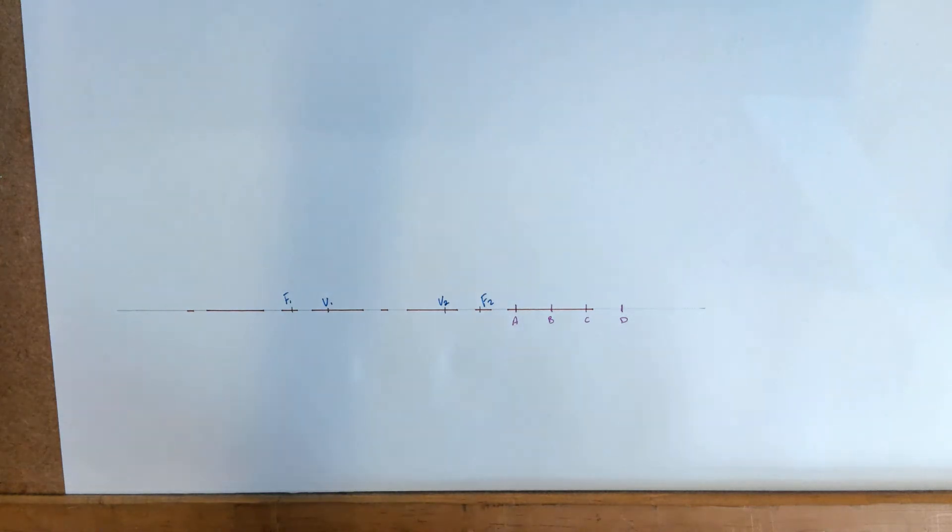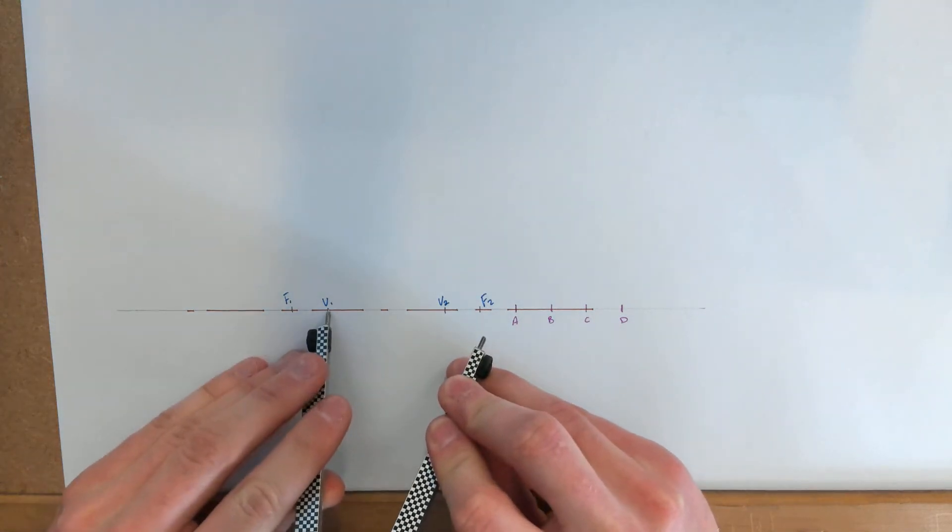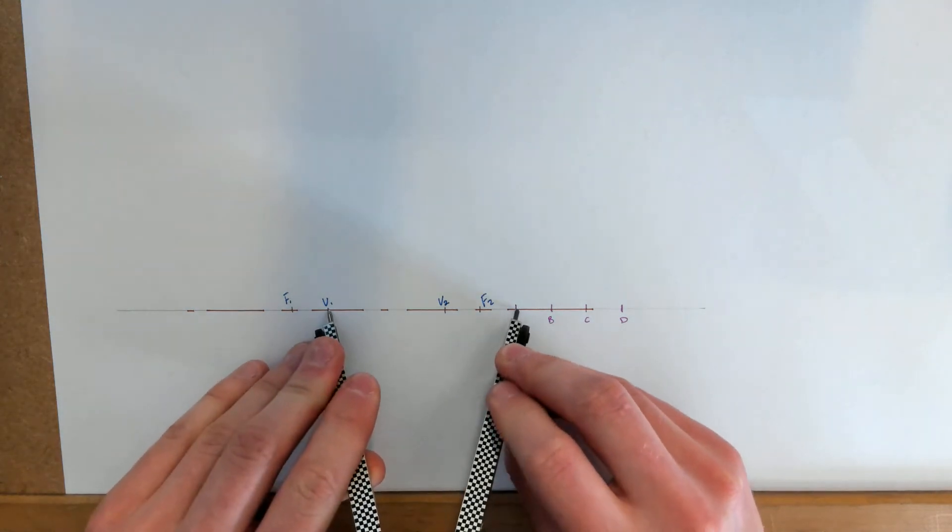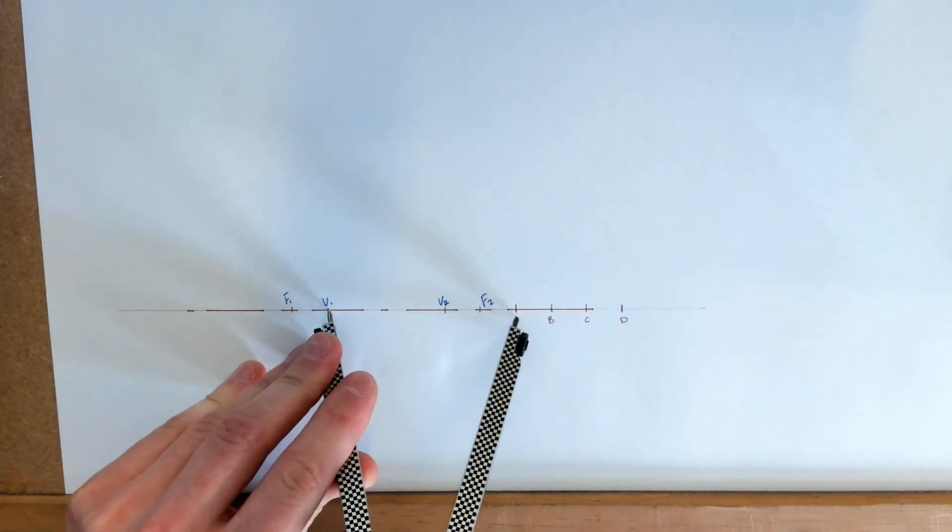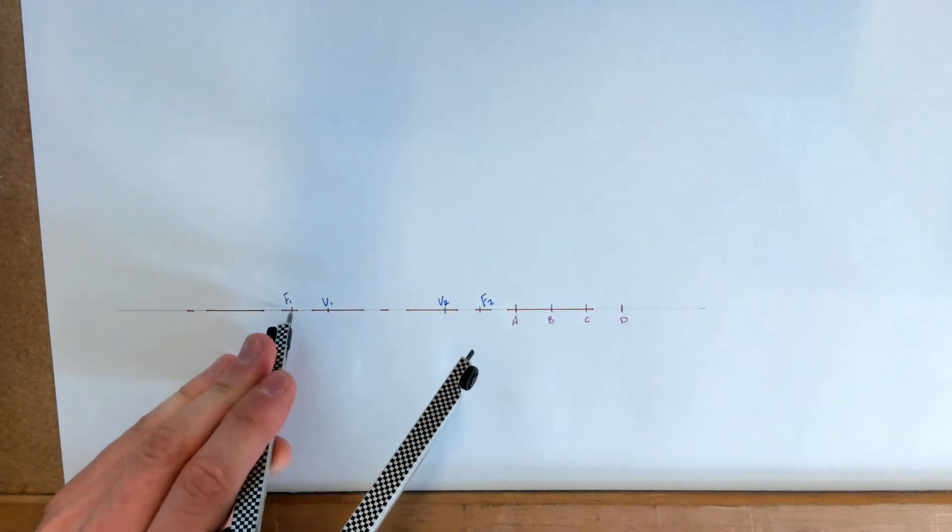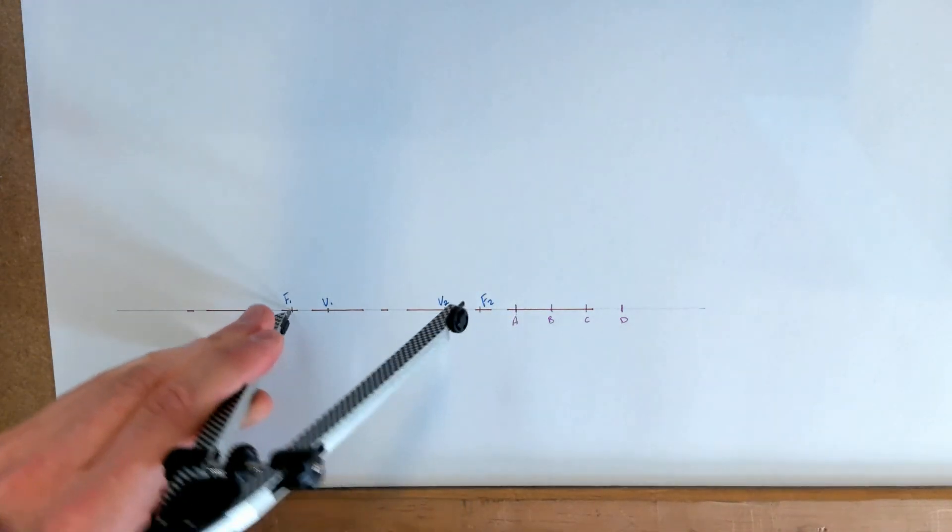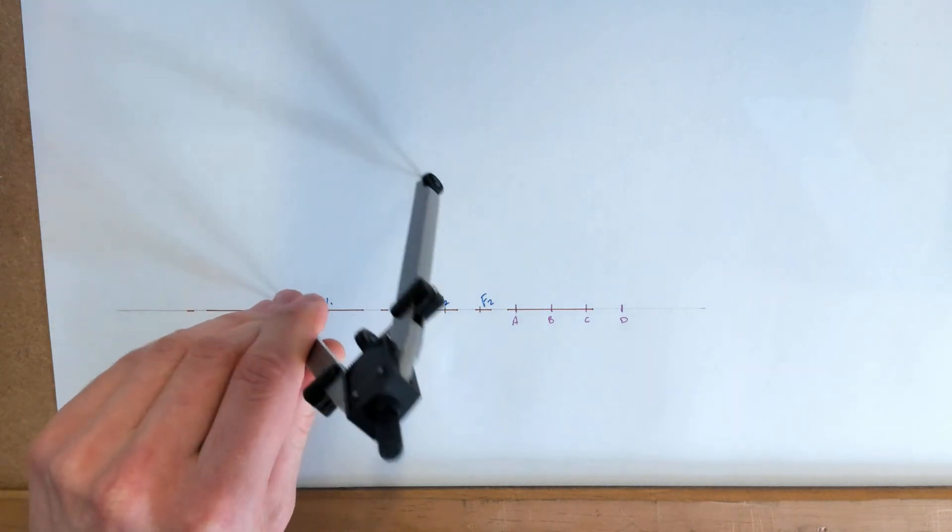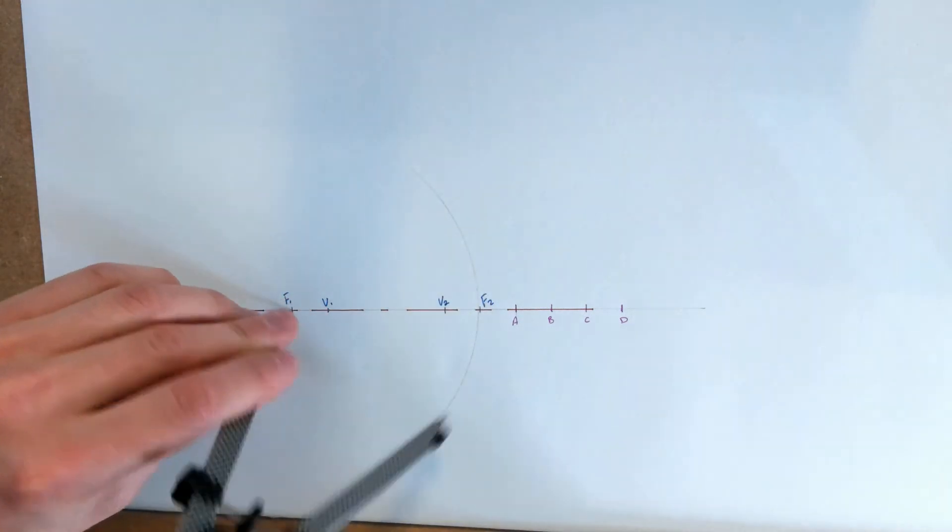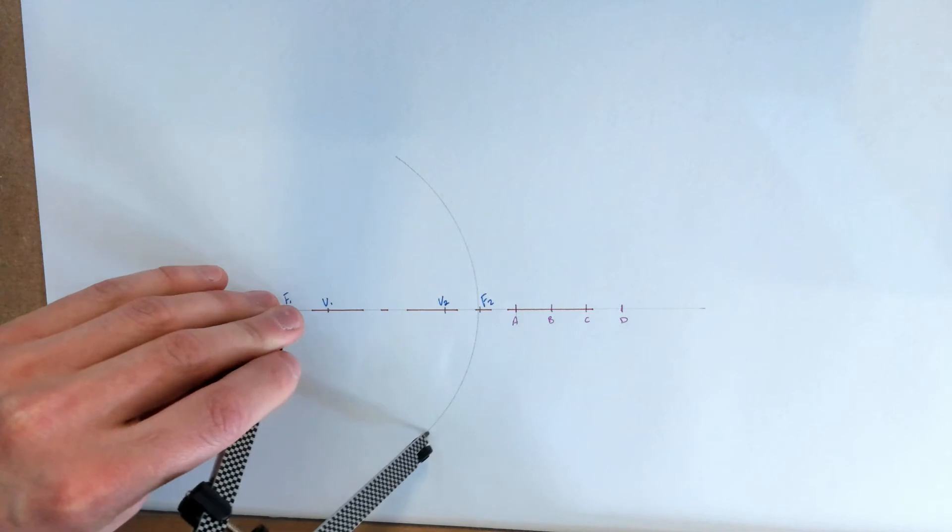I'm then going to take my compass and measure the distance from V1 to A, all the way across the axis. Then I'm going to put my compass to F1 and swing an arc. I'm just going to keep it as light construction work.